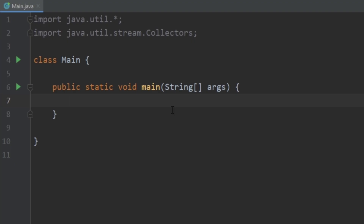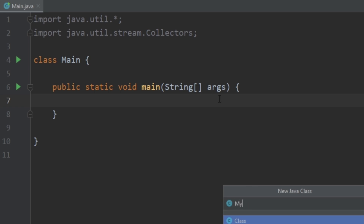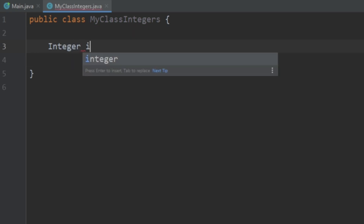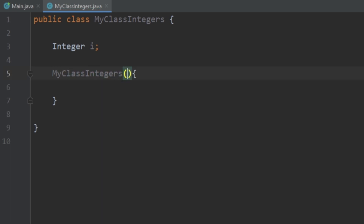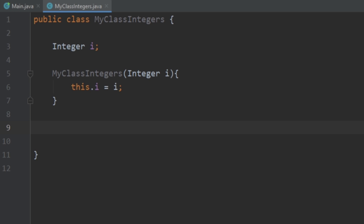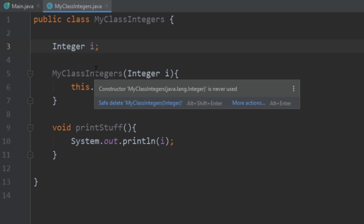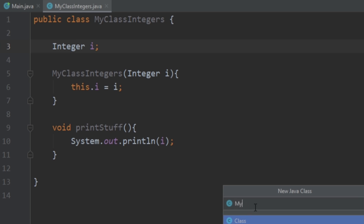So first let's take a look and understand what the actual problem is. We just have an empty project here, and say we want a class that just prints out a variable. What we could do is create a new class and call it MyClassIntegers, and in this class we're going to create an integer object called i. We want to first create a constructor so we can set the value of i, and secondly we want a function that prints out i.